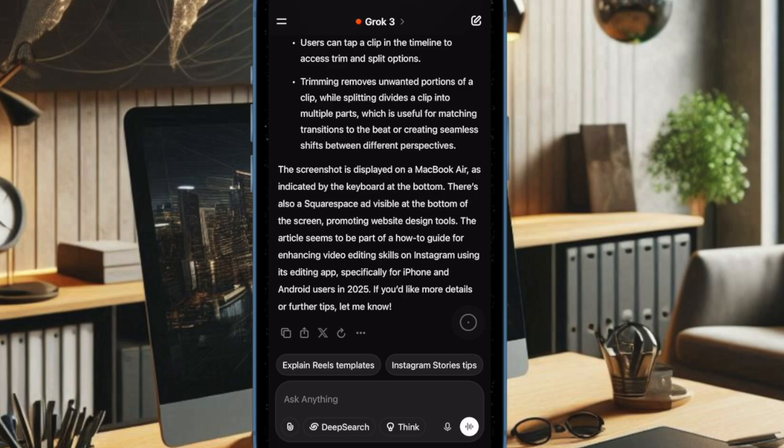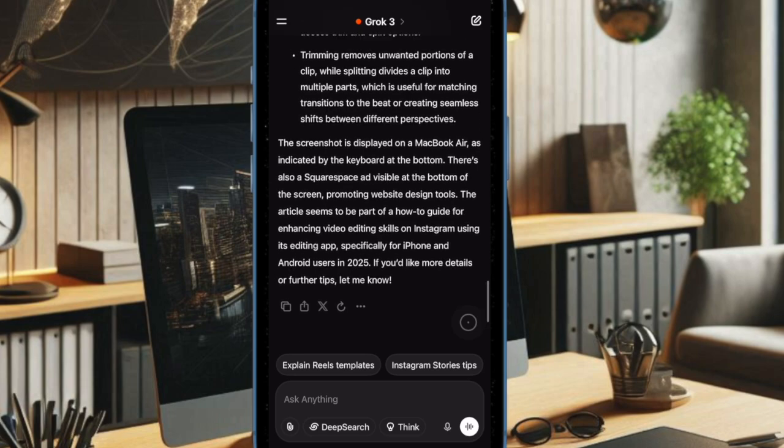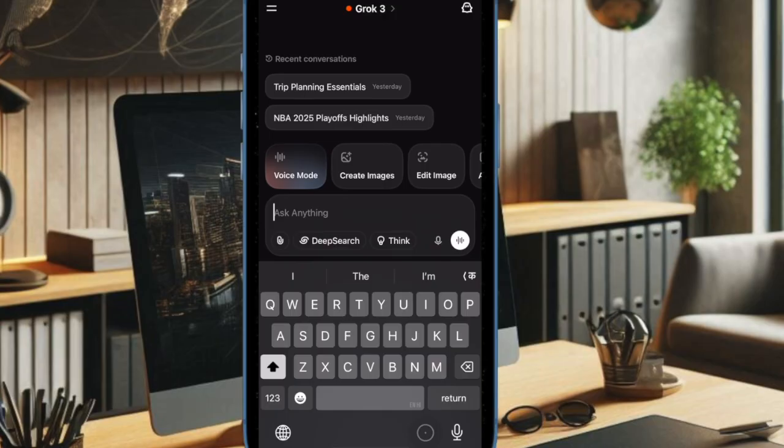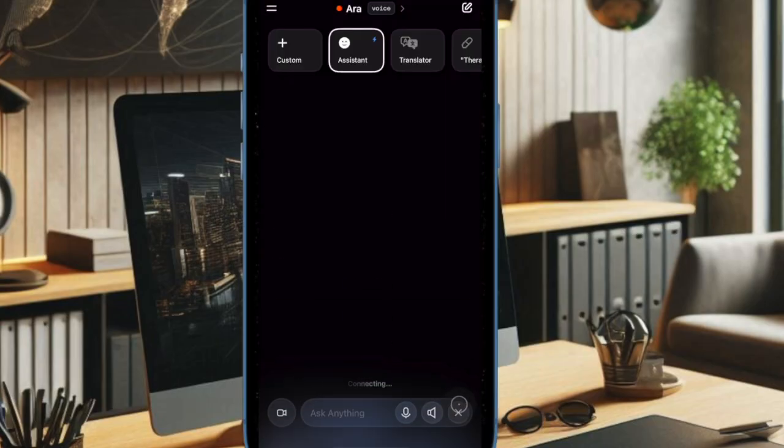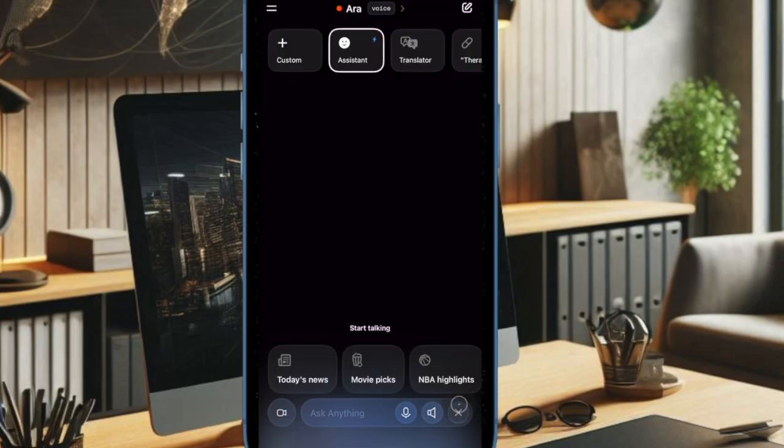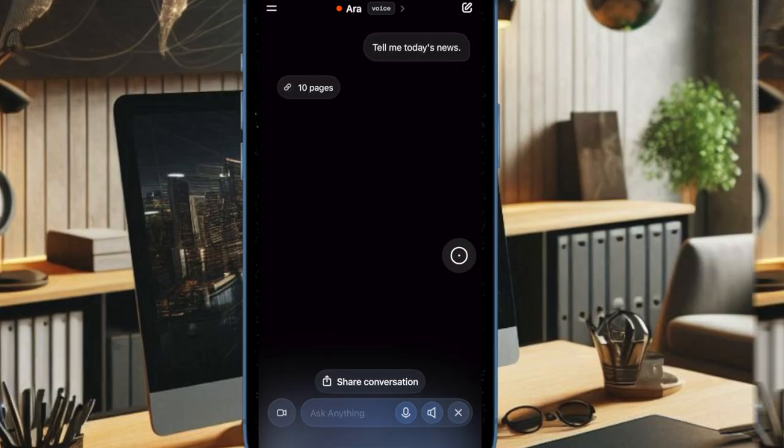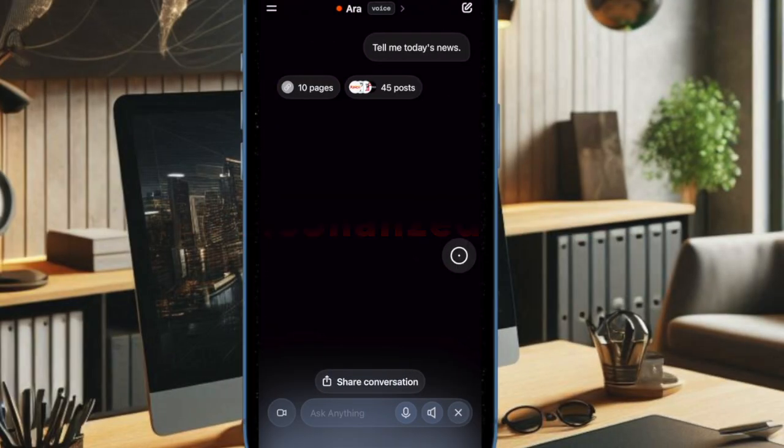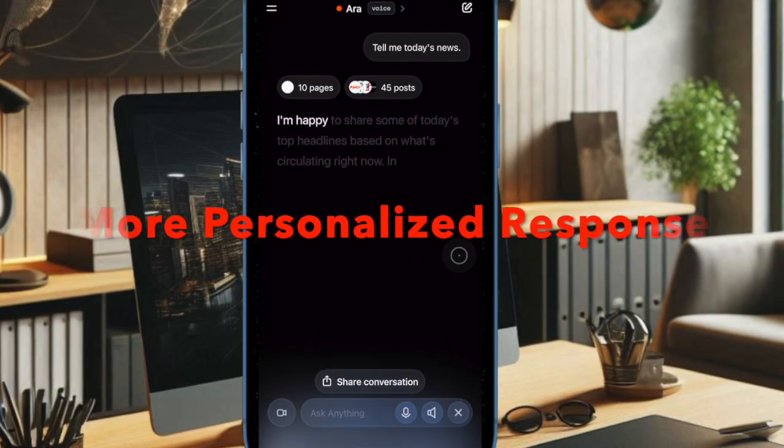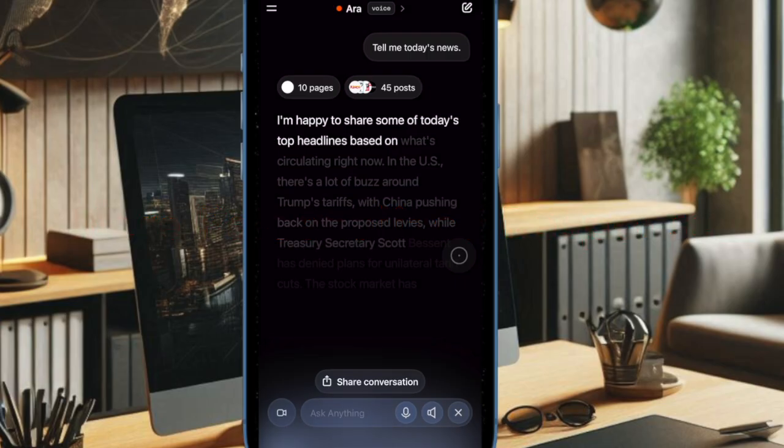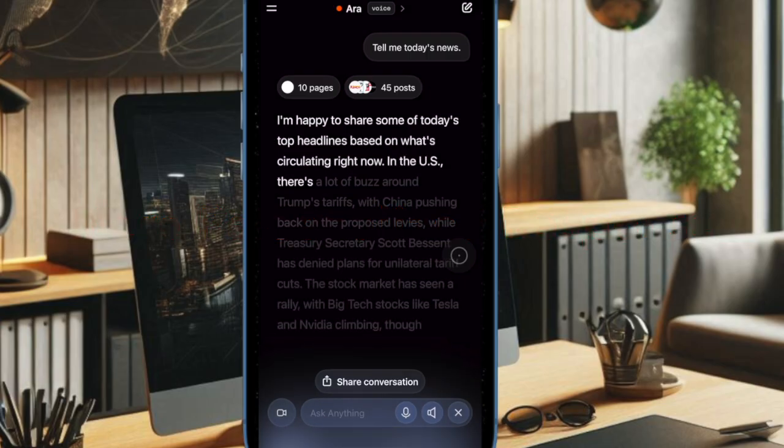It's worth pointing out that these upgrades come on the heels of last week's release of Grok's memory feature, which allows the assistant to remember previous conversations, user preferences, and past questions. This enables Grok to deliver more personalized responses over time.